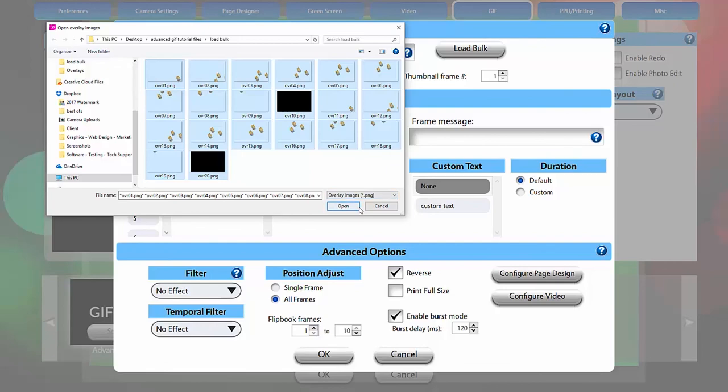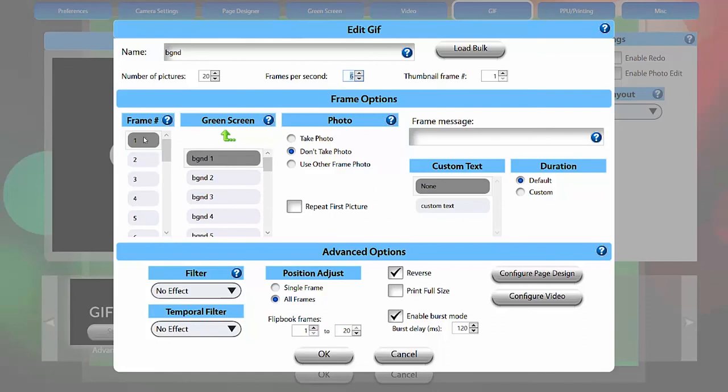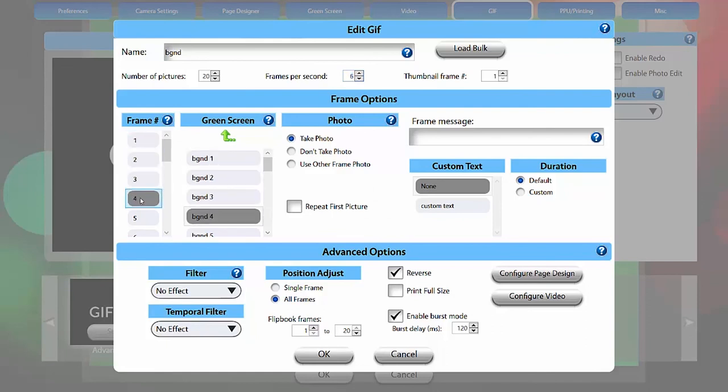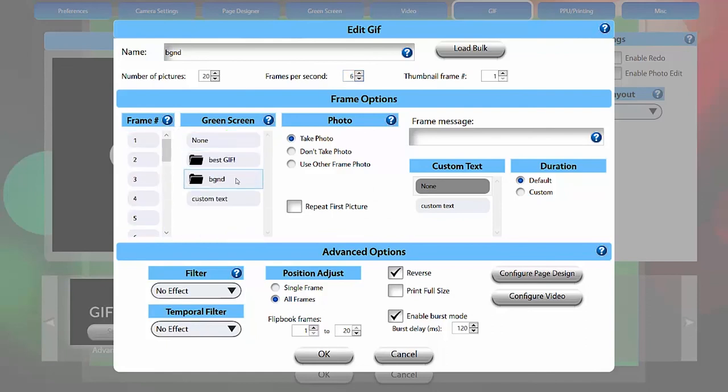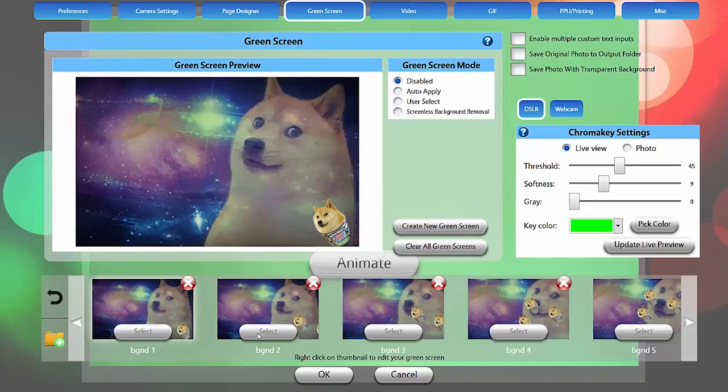PBU will order these by file name, so numbering them is a great idea. If you have more than 10 images for your background or overlay, start your number with a 0 to preserve the proper order. Bulk loaded files will appear in a folder under the green screen heading, and in the green screen tab.